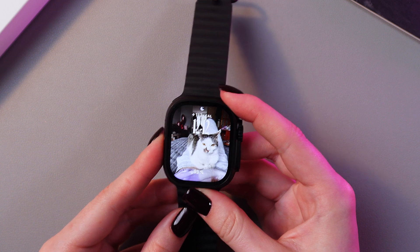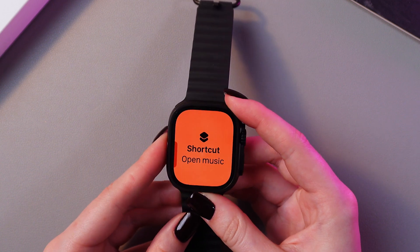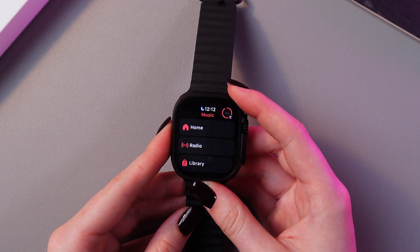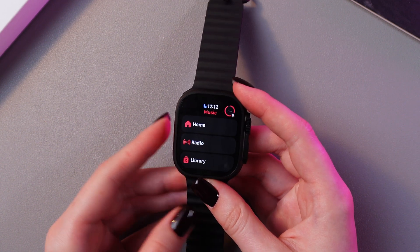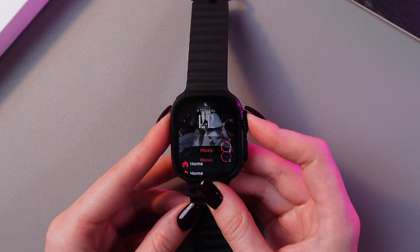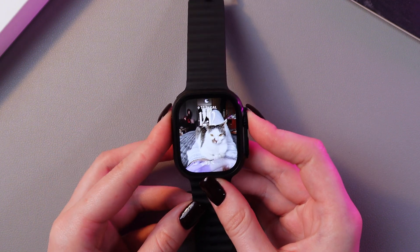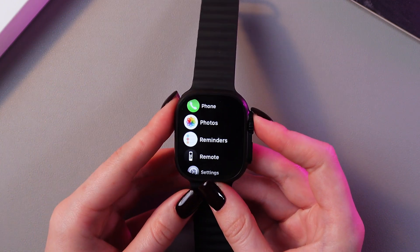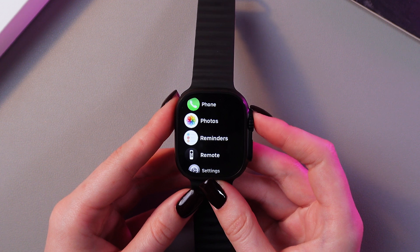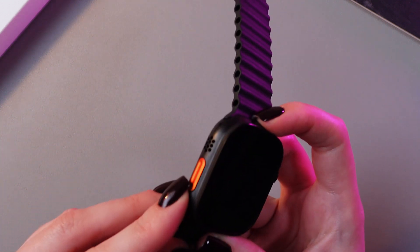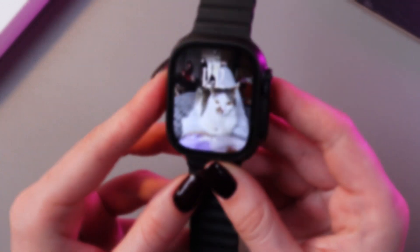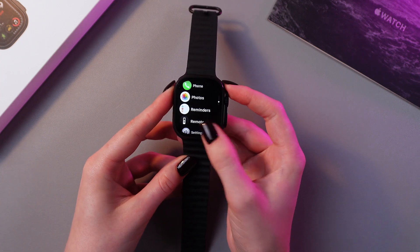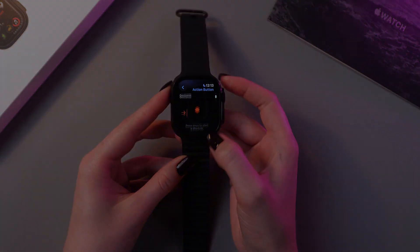Here you can find your action button on the left side of the watch. Let's test it — I am going to press it. And now you can see how Music opens. You can do just the same with Safari, Calculator, or any other application you want to open with the help of the action button. And that's it for today — I hope this video was helpful. Thank you for watching.